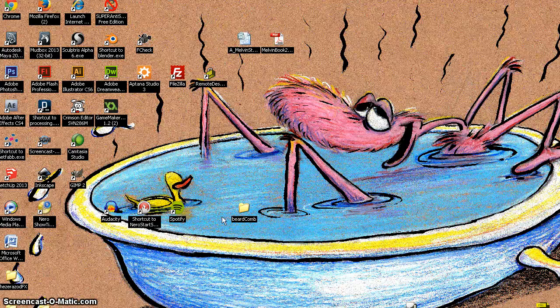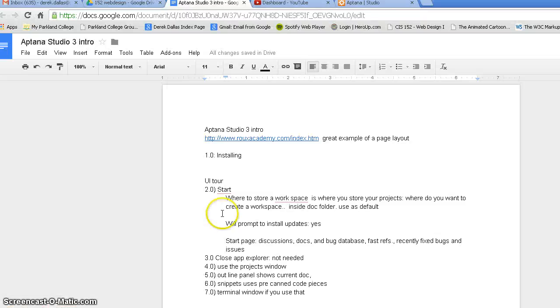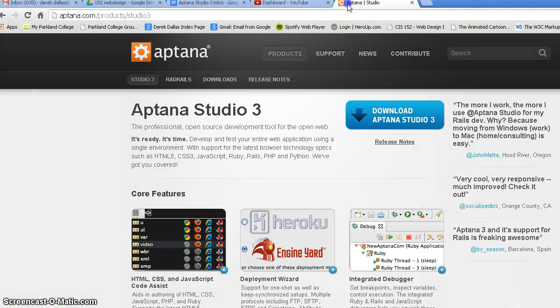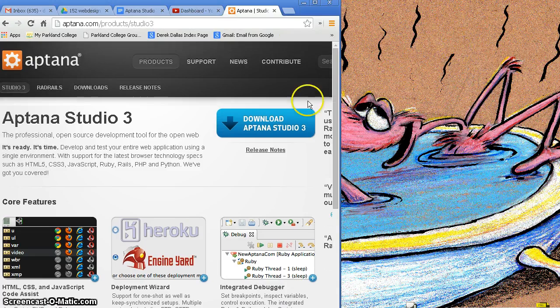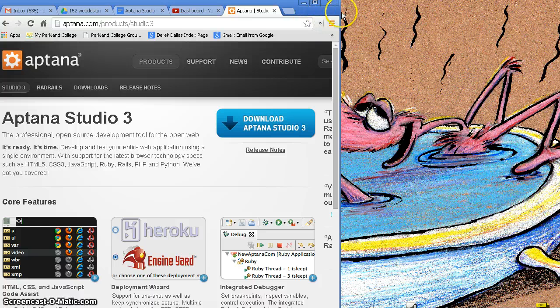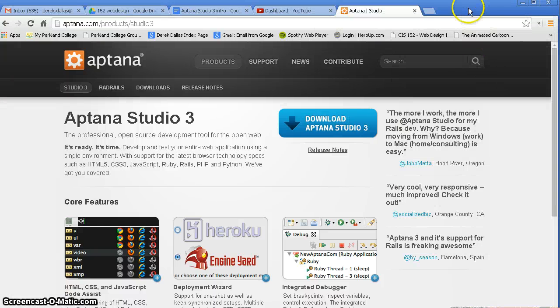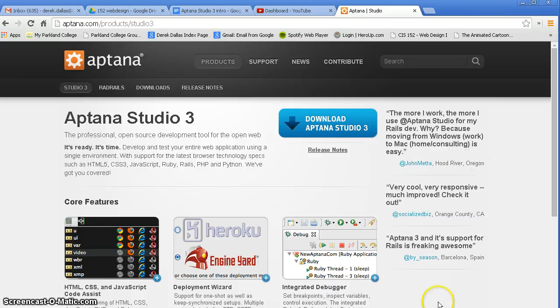Hey everybody, this is going to be a video about Aptana Studio 3. Aptana Studio 3 is a website, not a website, it is a web page HTML editor.